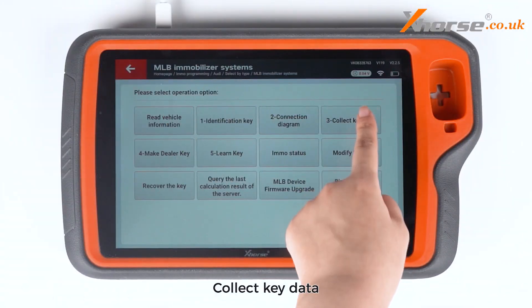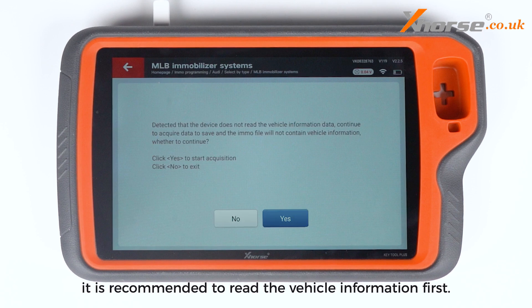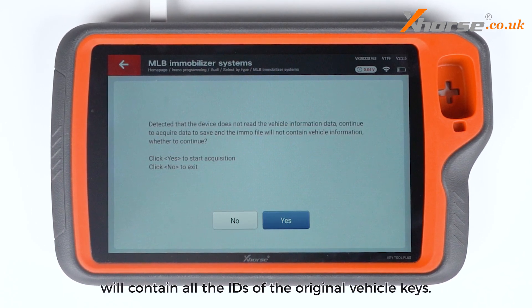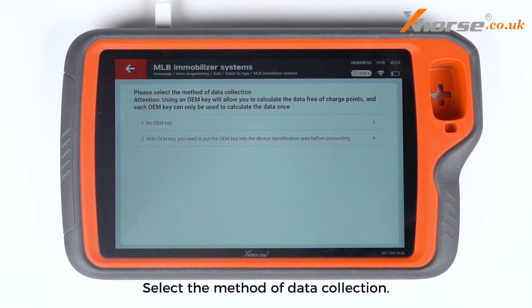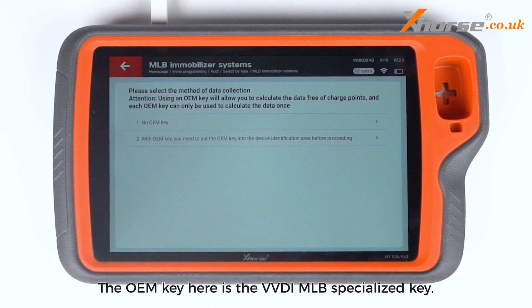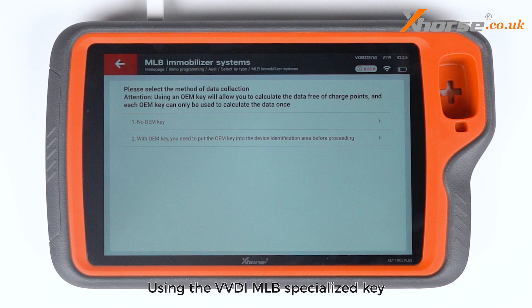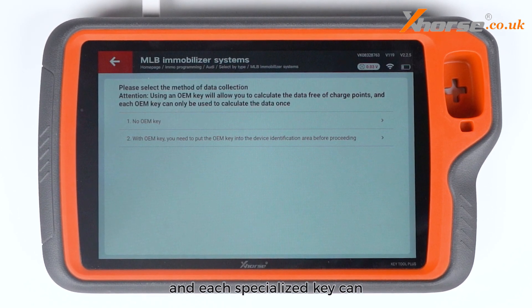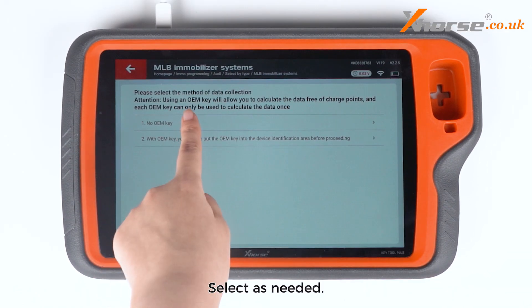Place the key with the MLB cable connected in the MLB Tool Key Identification Area. Collect key data. In actual operation, it is recommended to read the vehicle information first. This way, the calculated MO file will contain all the IDs of the original vehicle keys. Select the method of data collection. The OEM key here is the VVDIMLB Specialized Key. Using the VVDIMLB Specialized Key allows you to calculate the data free of charge points, and each specialized key can only be used to calculate the data once. Select as needed.